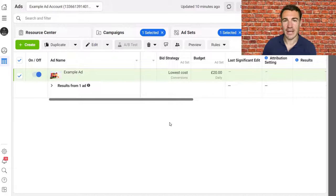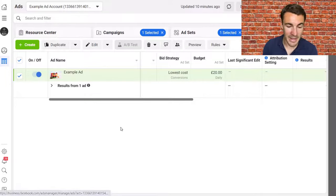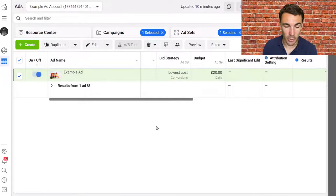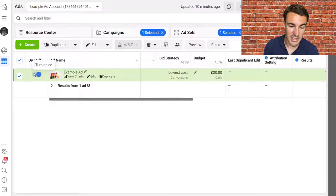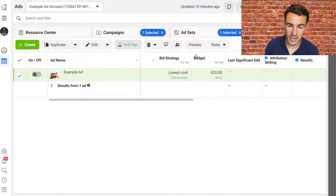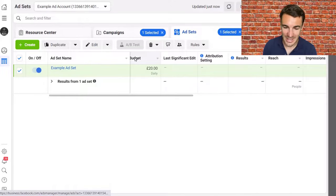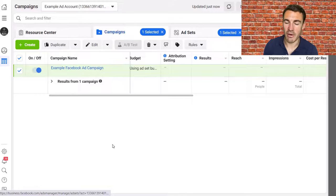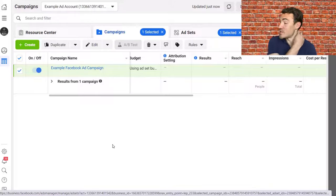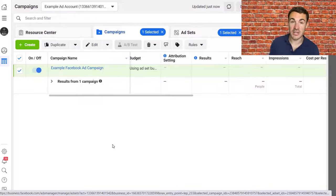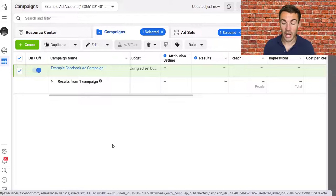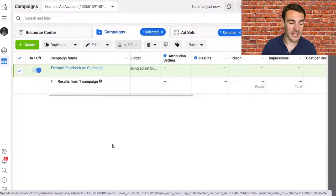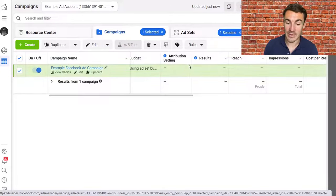Once it starts running, you'll start to see results coming through. There is a bit of a reporting delay, so be aware — if you're thinking you're not getting results yet, they may just not have come through. Then you can go in and make adjustments: if an ad isn't performing well, turn it off, create a new one, and try again. You can also look at performance at the ad set level and create multiple campaigns.